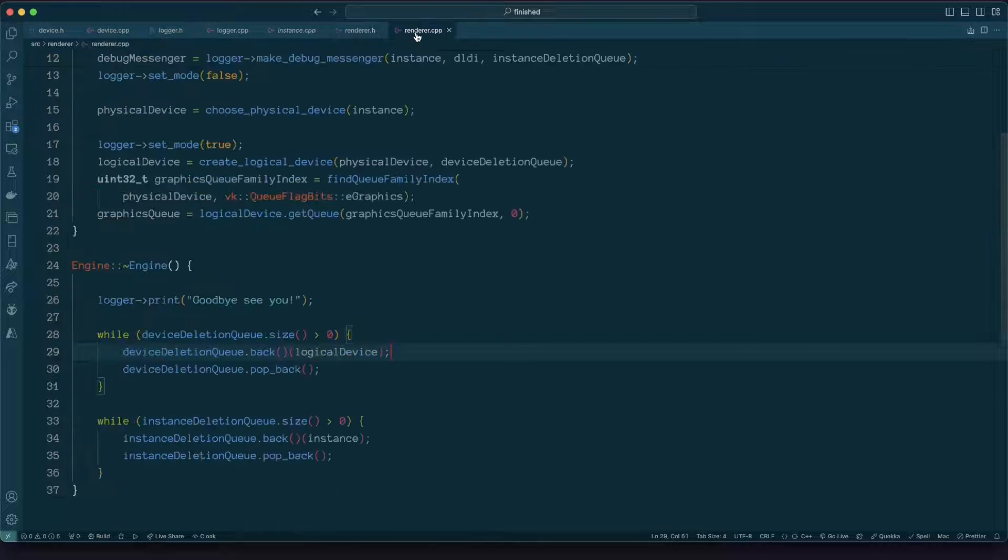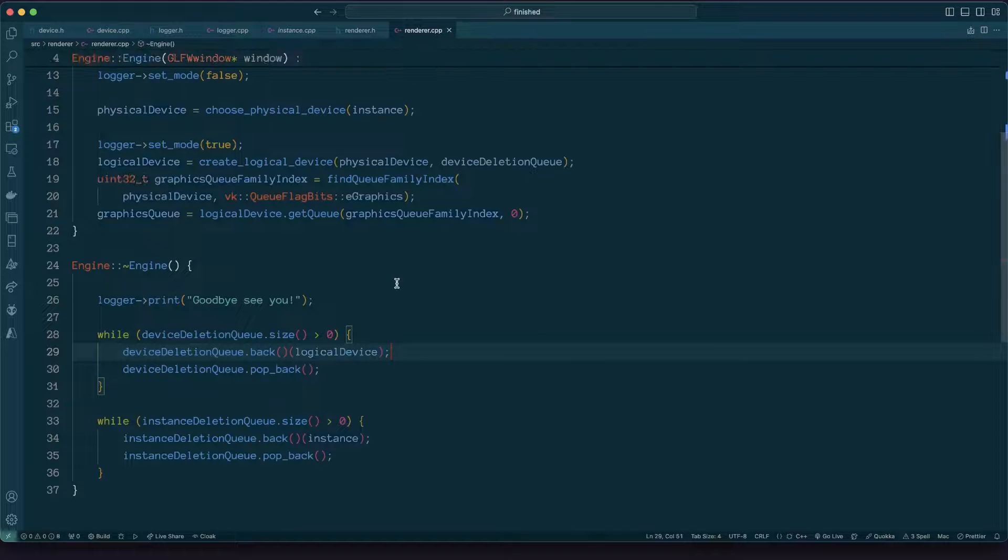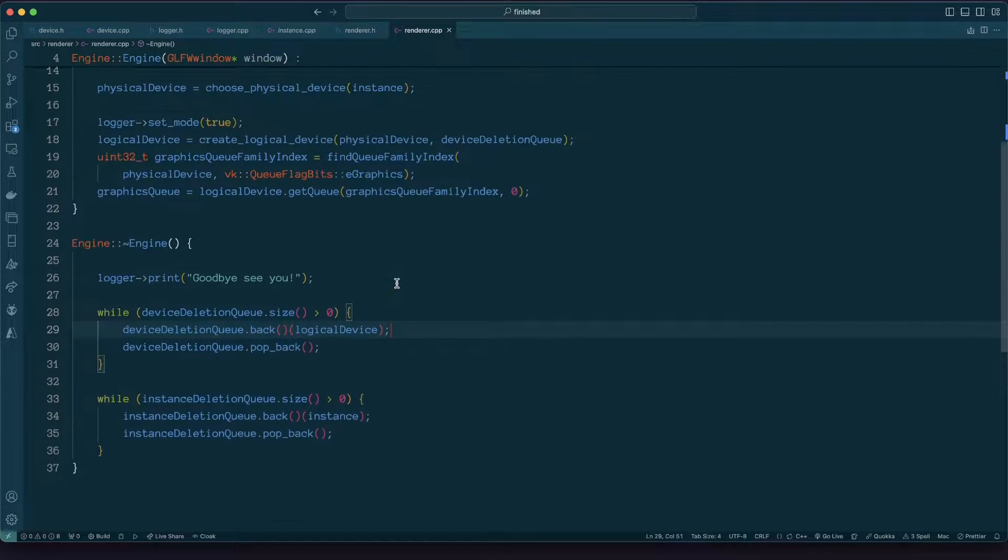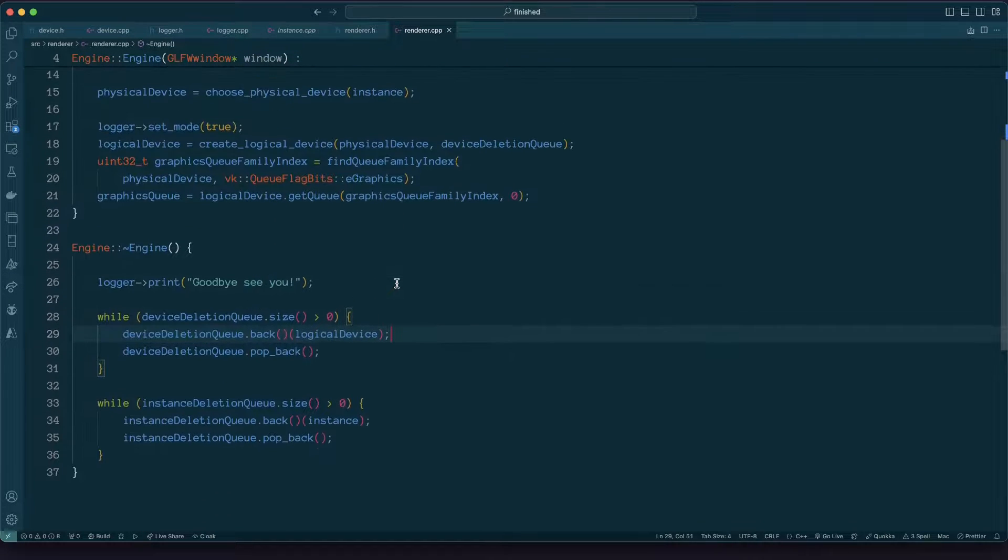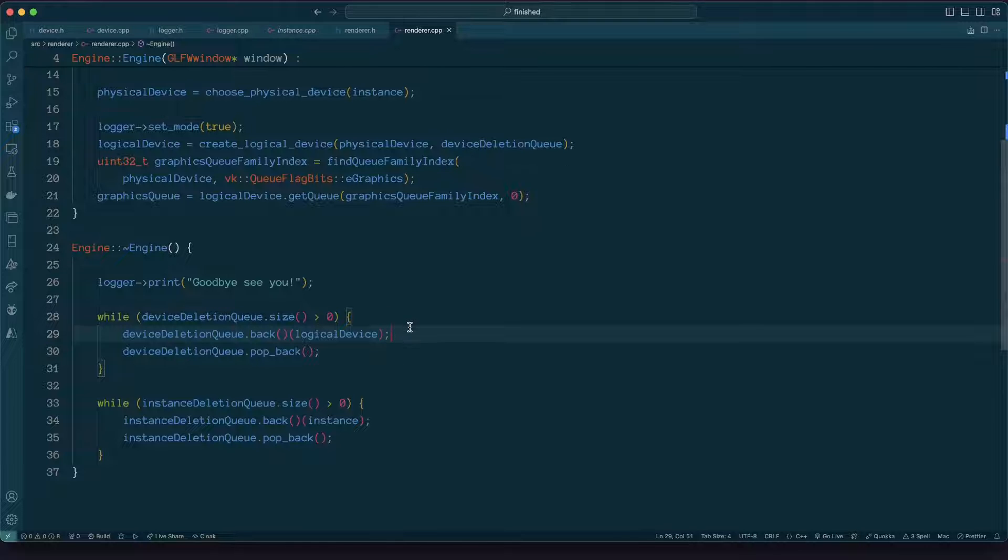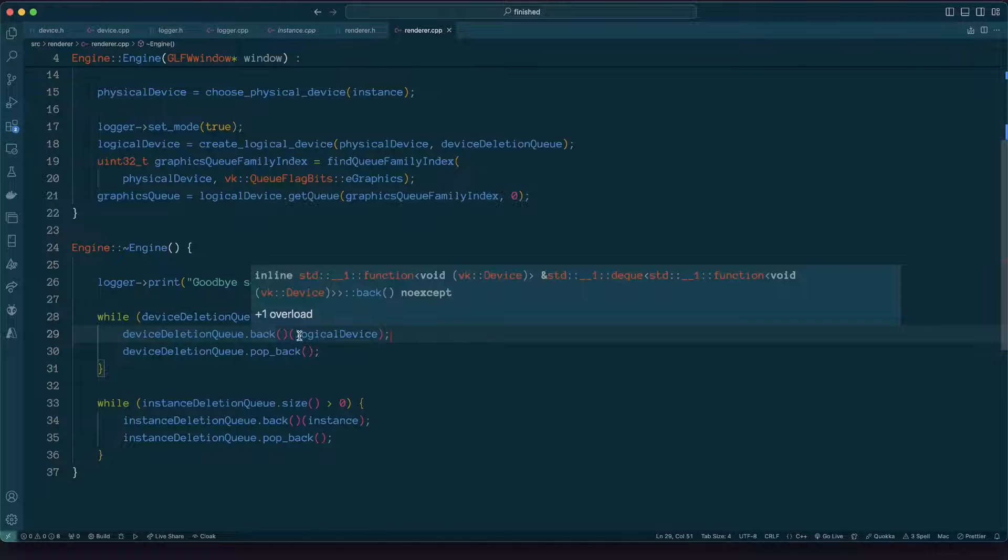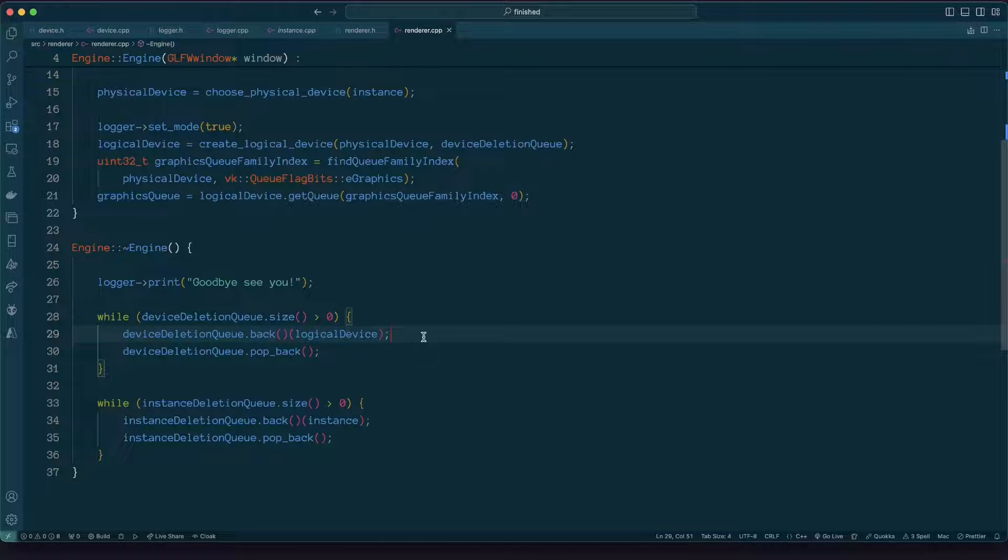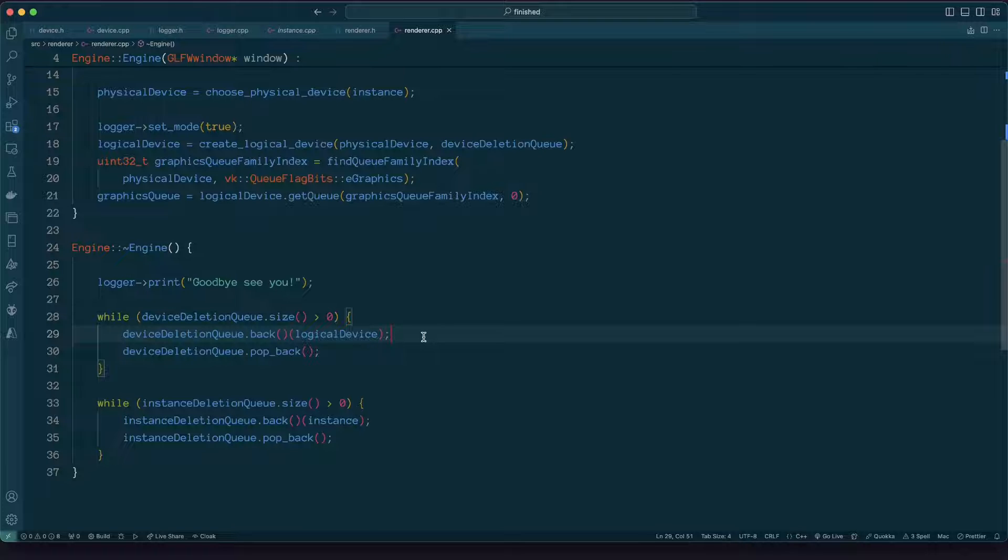So if we go to our renderer source file when we go to clean things up as you can see here we're going to go through and run the deletion queue, giving it the logical device, it goes ahead and calls logical device delete this stuff, and similar for instance.